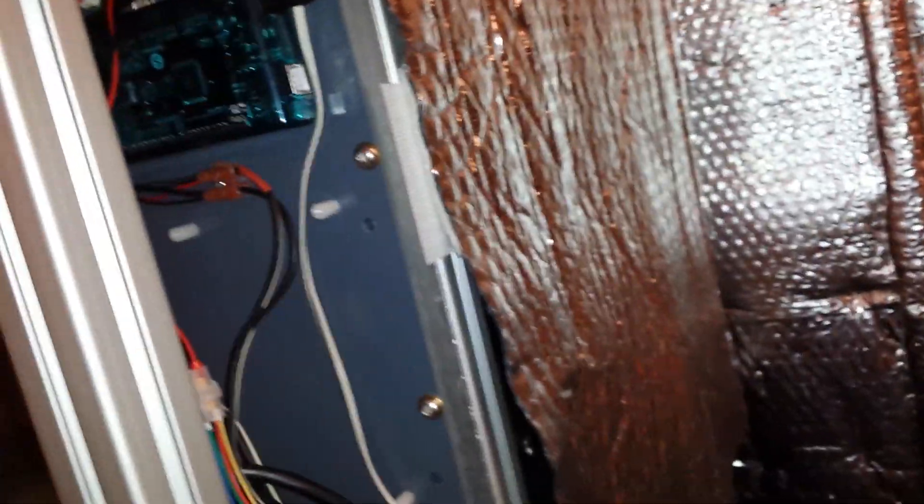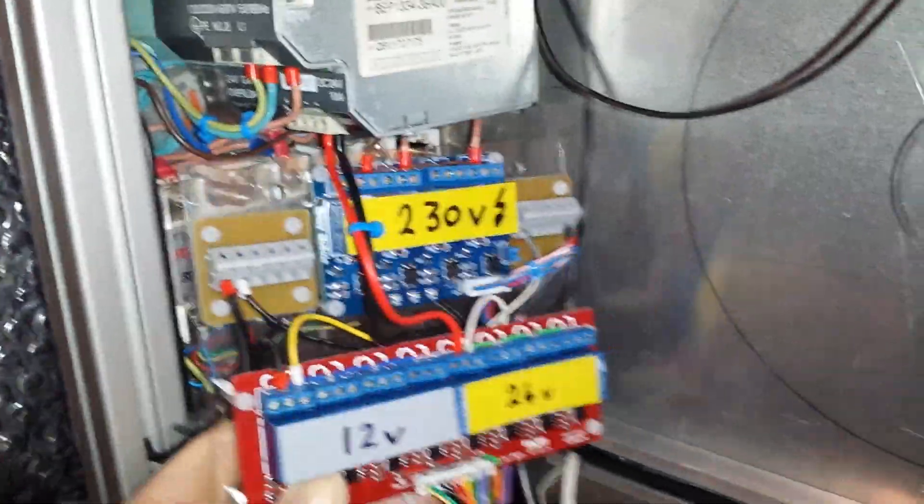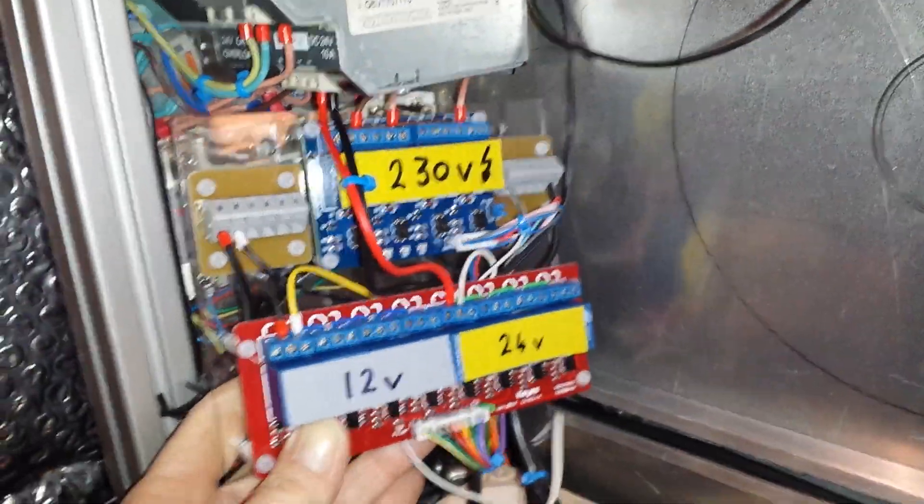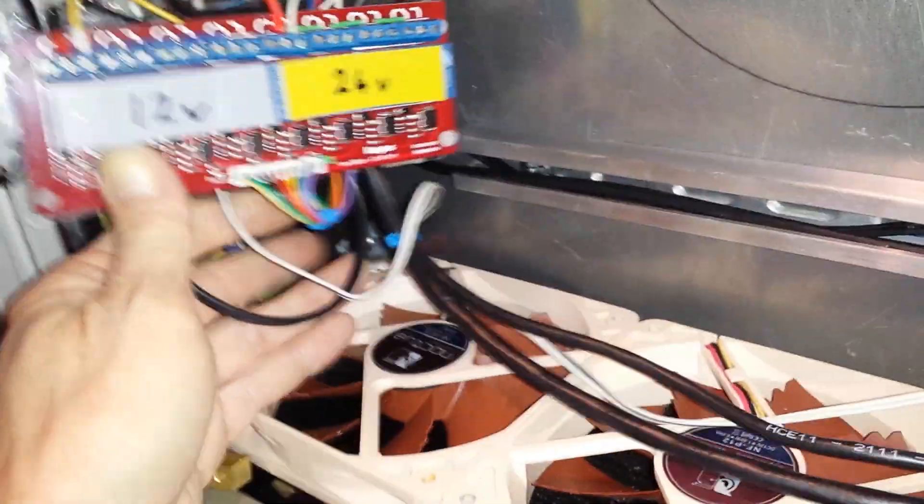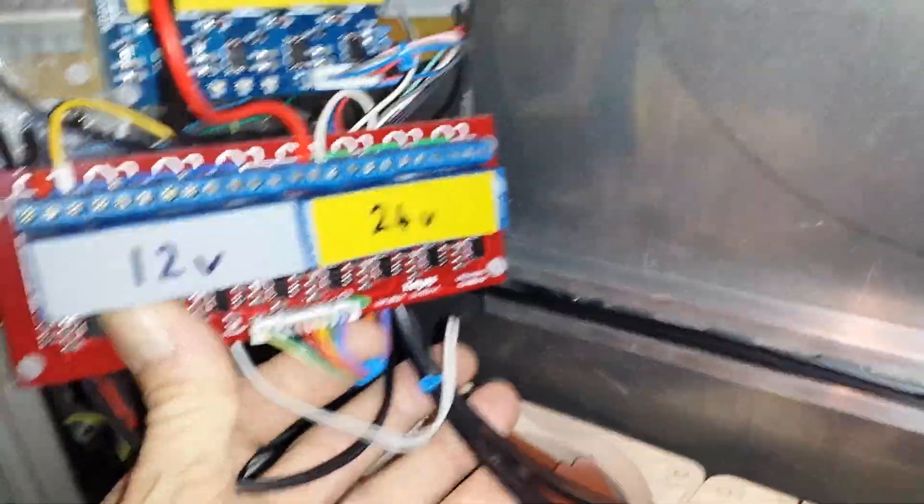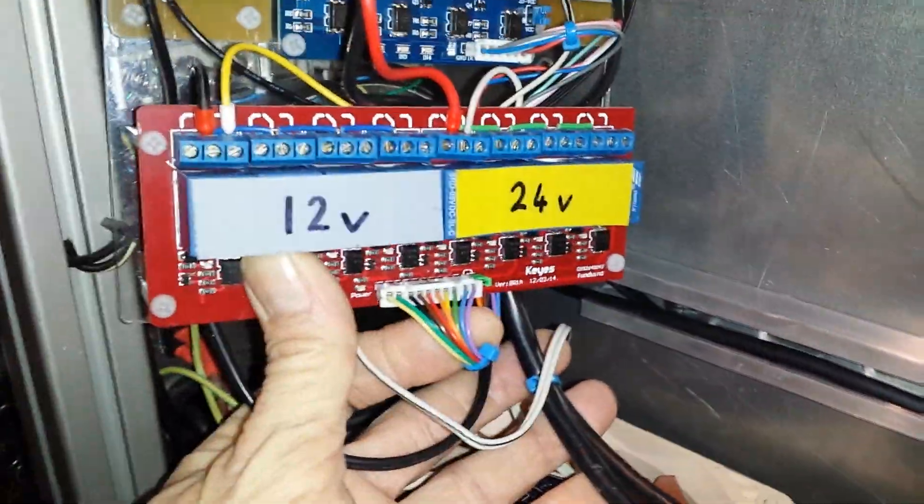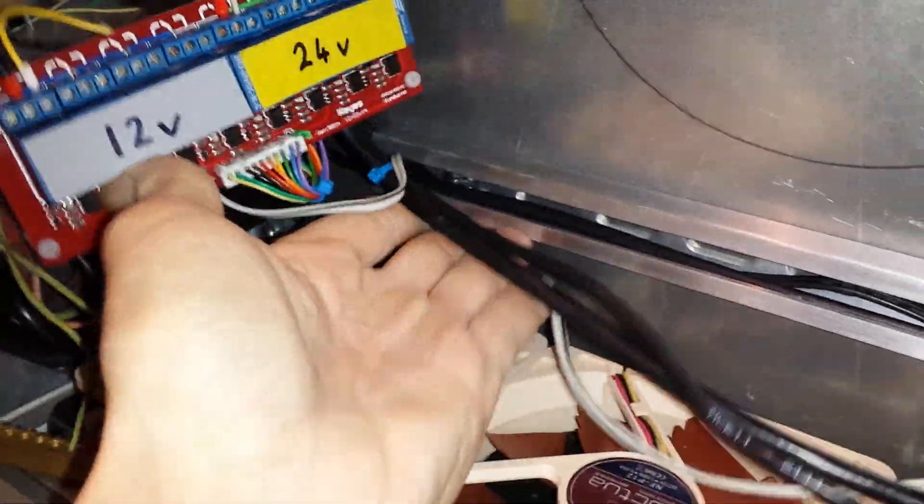And 12, 5 volt opto-isolated relays for switching other things. Because I'm going to be using water cooling with a heated chamber, I've just straight away made sure that I can switch everything safely. I've made some cables up.